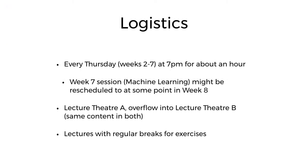Just a minor logistics point - we've got sessions running this week, next week, and in theory in week 7, but the week 7 one might have to get moved because it turns out that most of the volunteers aren't available. I'm quite keen to get somebody who's actually a machine learning researcher and expert in the field in to do the machine learning session at the very end, so it may be that that gets rescheduled into eighth week or maybe even into Trinity. Any changes to that will be posted on the Facebook page.